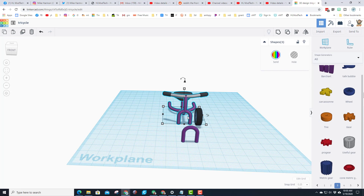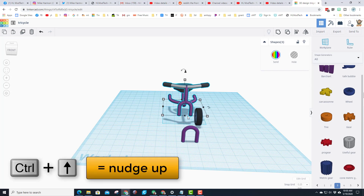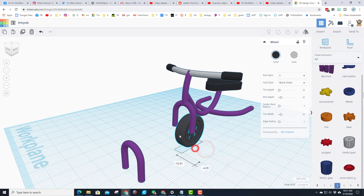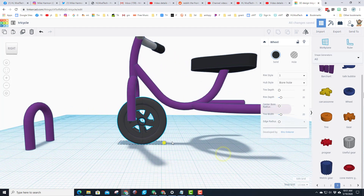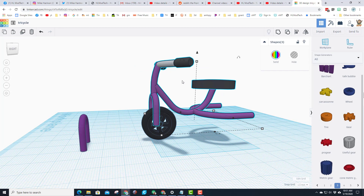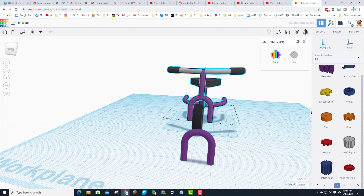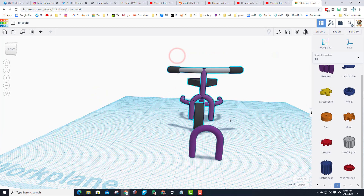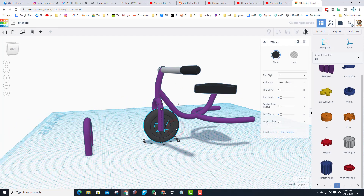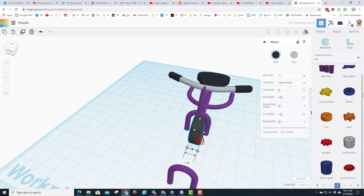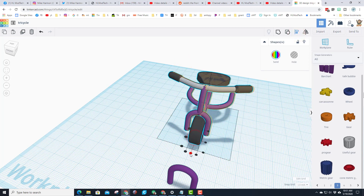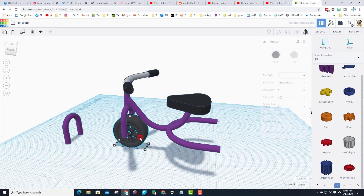Grab the tricycle frame and use Ctrl+Up to raise it up in the air. My grid is set pretty small so that takes a little longer, but now I can move the wheel into place. I want the frame to come down just a little bit, so I'll grab the purple parts and the black, do a couple Ctrl+Downs, and it's in place. Grab the entire project, align it, click the center, and nudge the tire a few clicks forward and a little wider. Center it on the tire and now put the tire in the back.